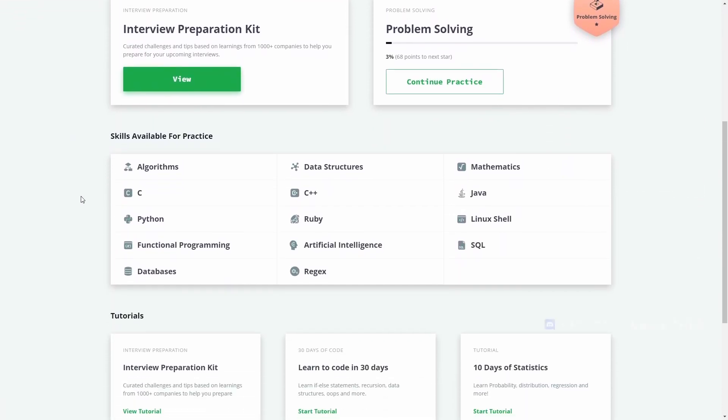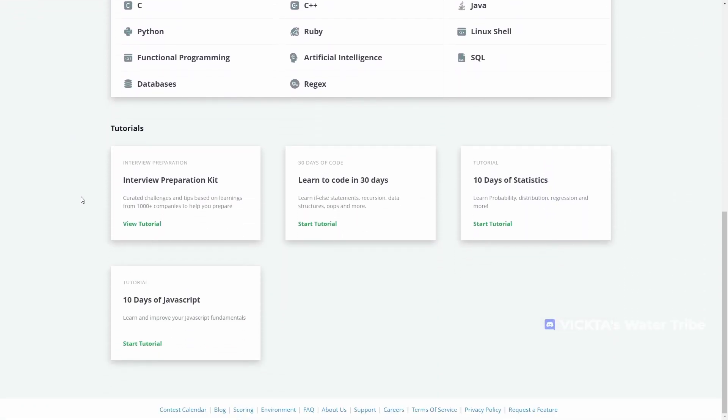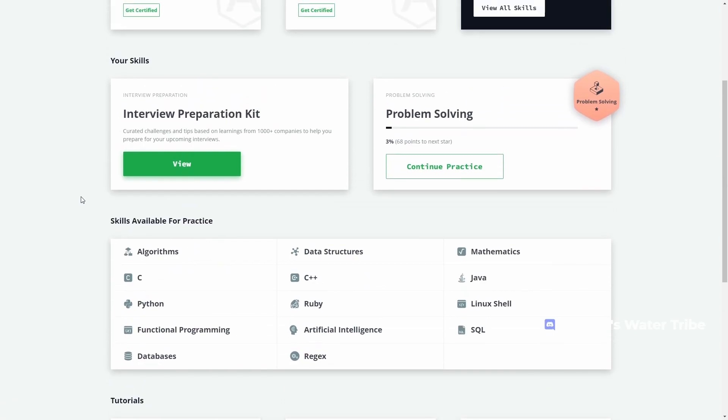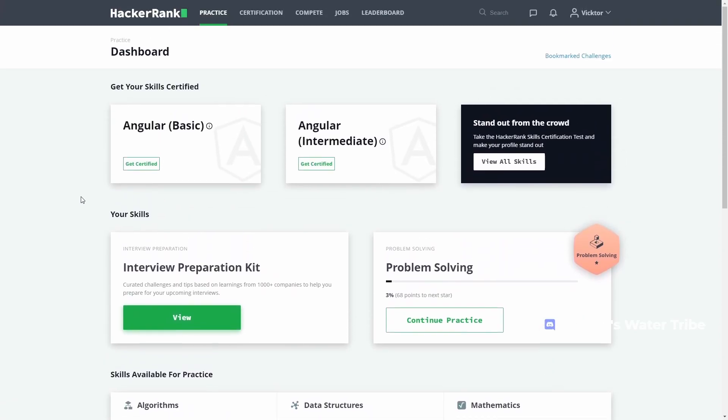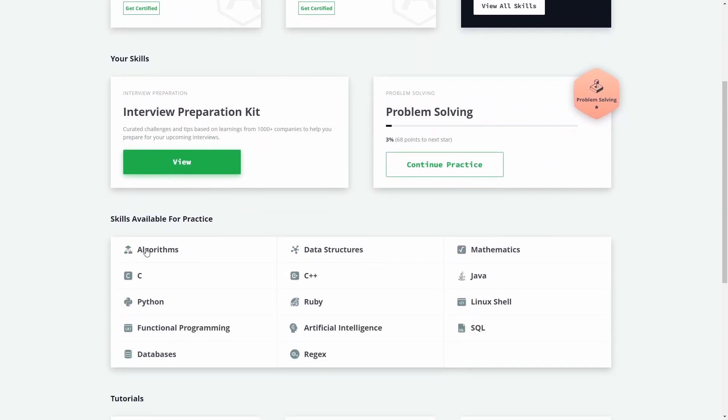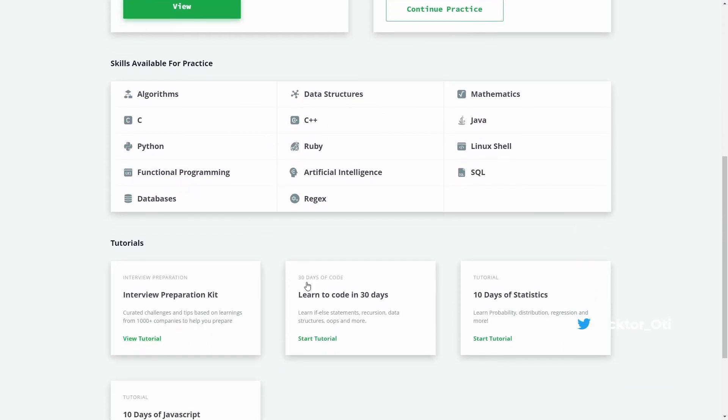Unlike Leadcode, the page containing the practice problems isn't as straightforward. You've shown the categories you'd like to practice on first, then the questions, and at the very bottom are a couple of tutorials.